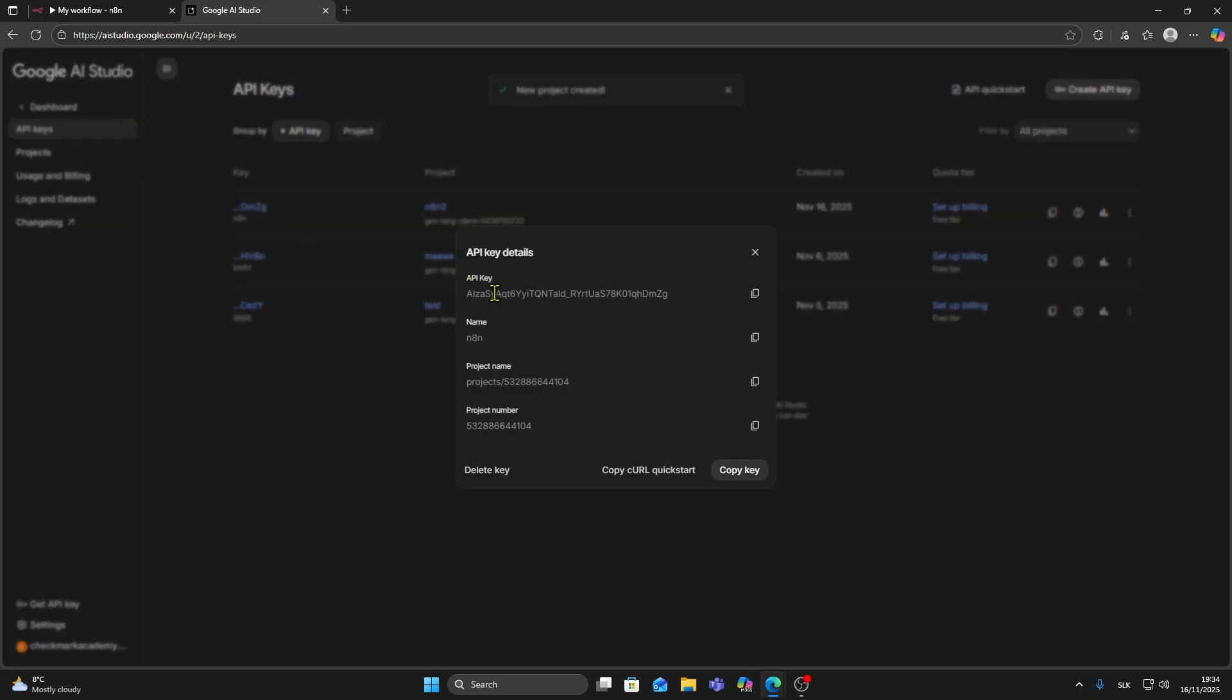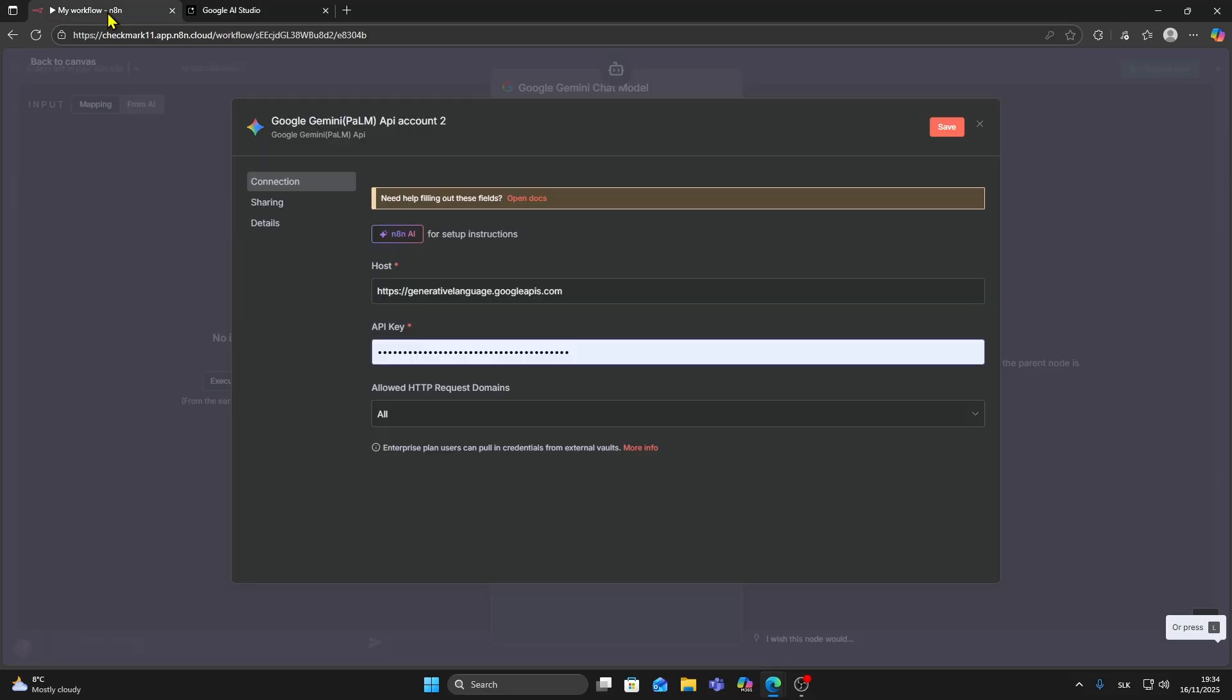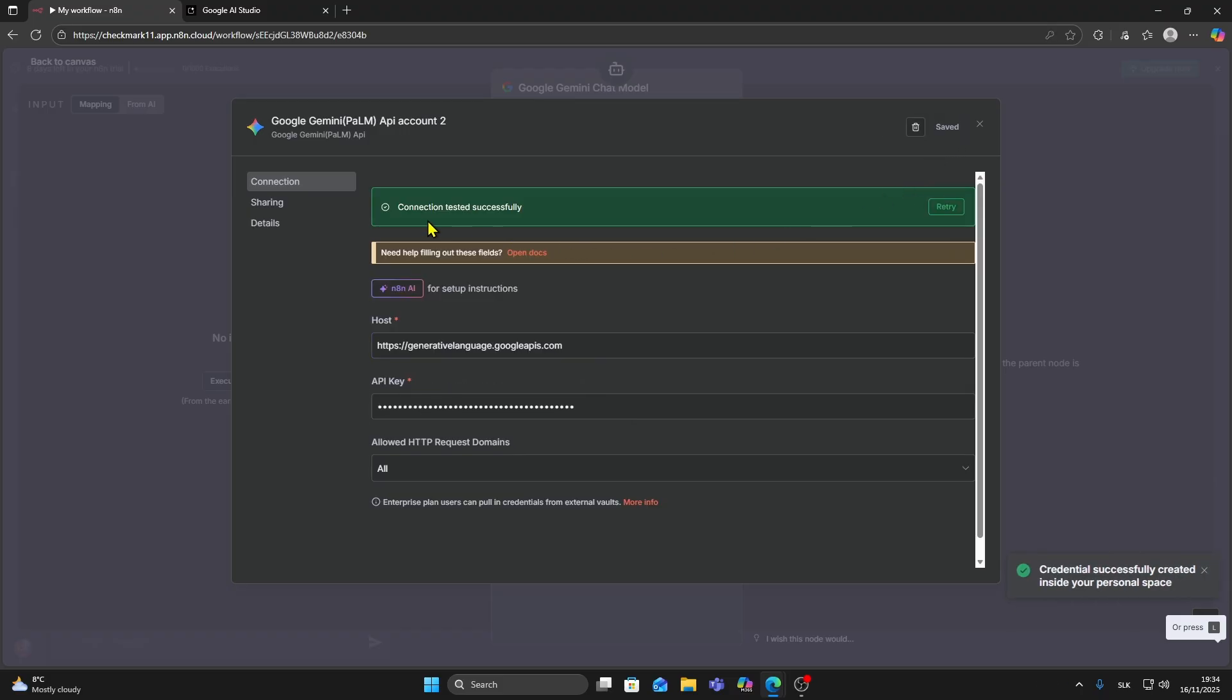Click on it and from here, this is your API key. Make sure to copy it. Then go back to N8N and paste it here and click save. As you can see, connection tested successfully.